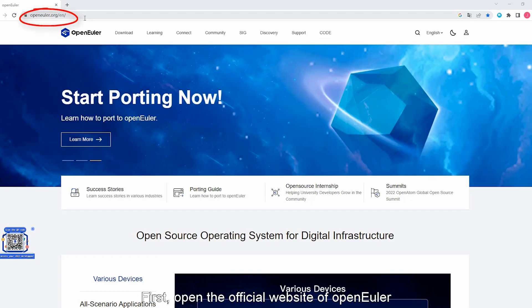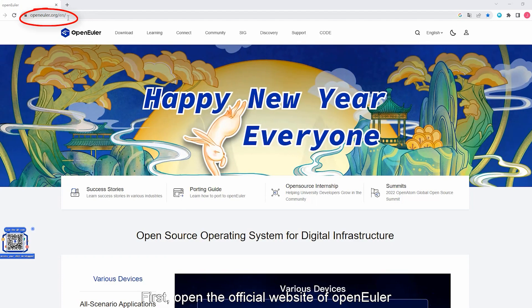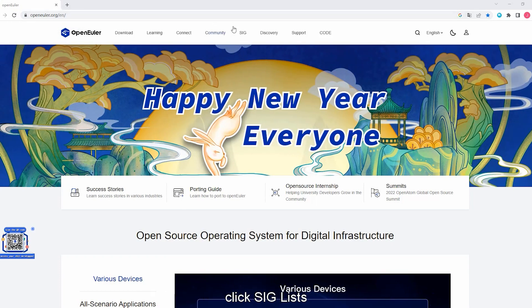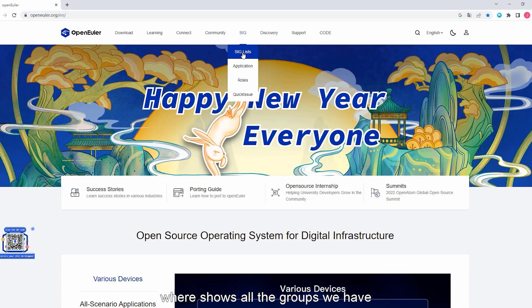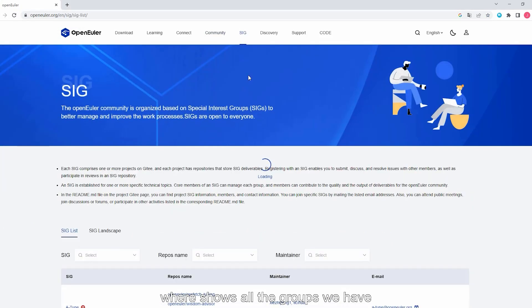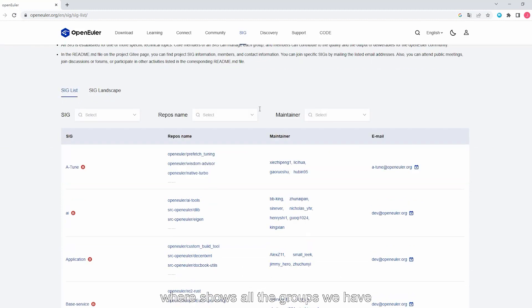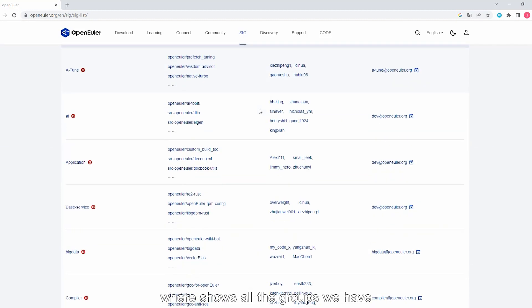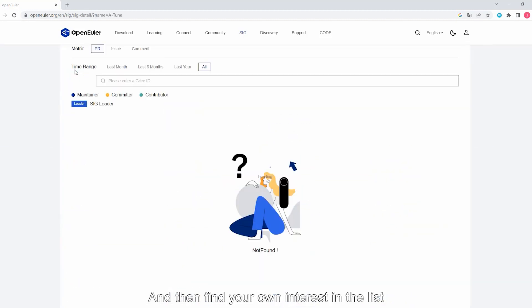First, open the official website of OpenEuler, click SIG List, where it shows all the groups we have, and then find your own interest in the list.